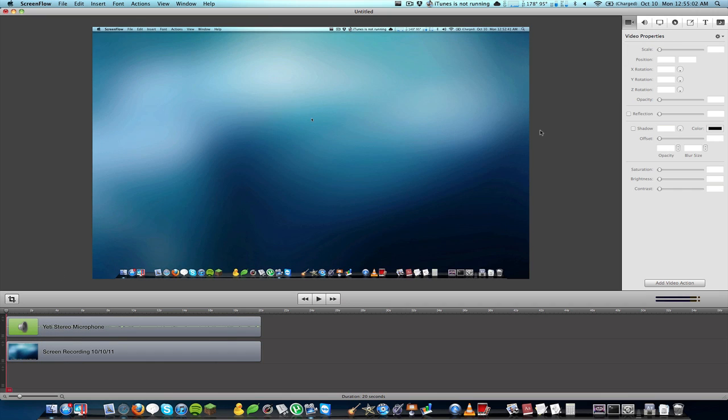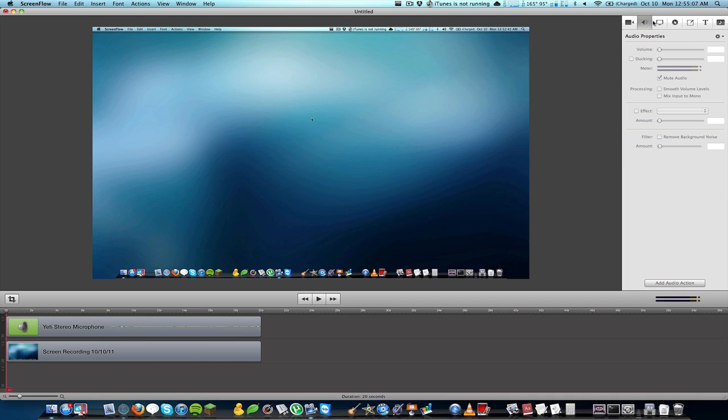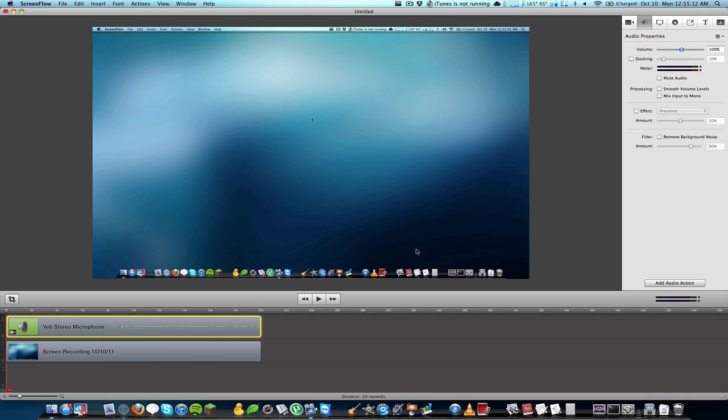The first thing that really jumped out at me was that if you select an audio clip now, in your audio properties dialog you get some new options. The first one I really like is remove background noise, and this is something that I think everyone should have.